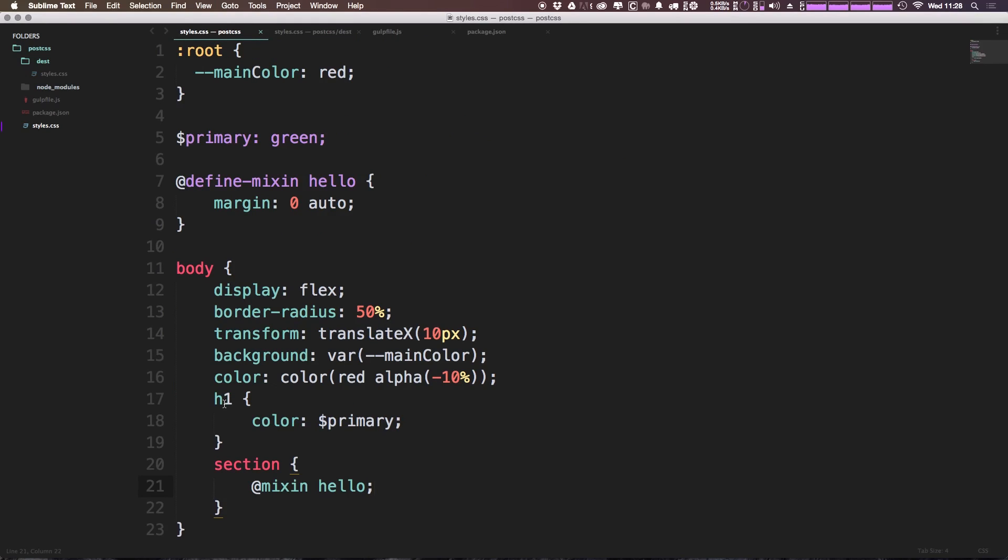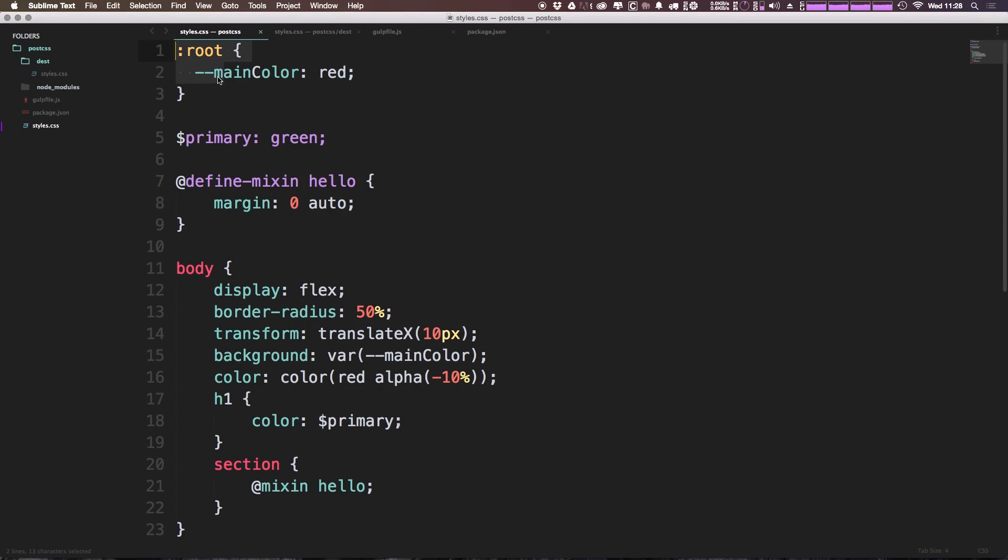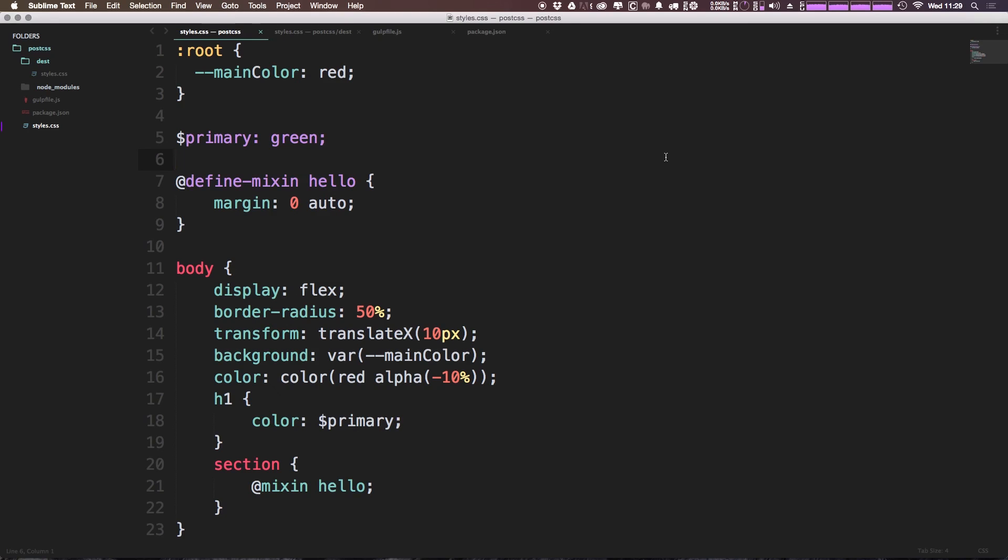So things are just a hair different in some respects, but it does allow you to use this nice variable syntax within your CSS instead of using the Next CSS syntax with this colon root and the double hyphens if you're not a fan of that. So if you would like to abandon SASS but not totally abandon SASS, PreCSS with PostCSS is for you.